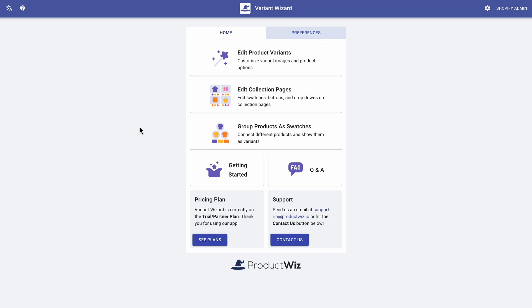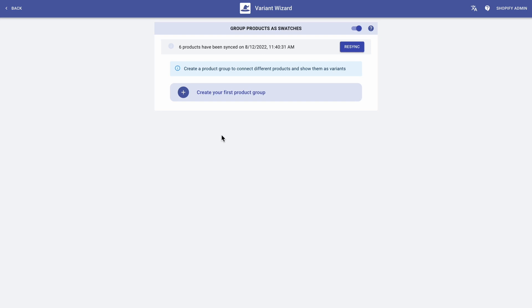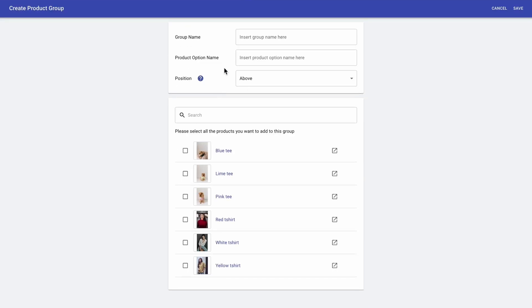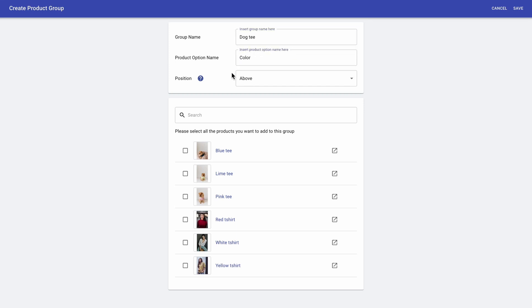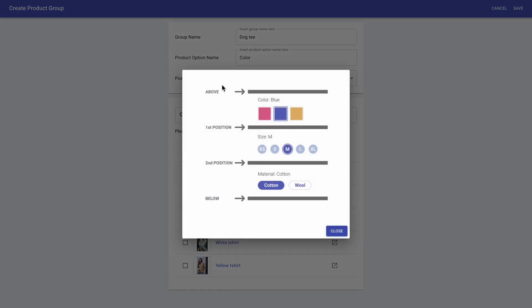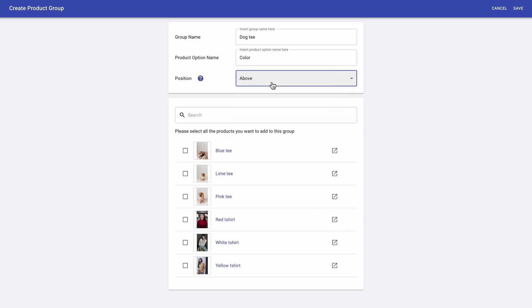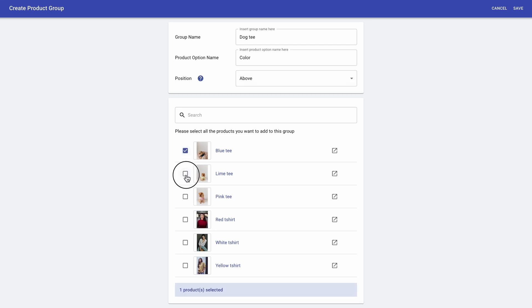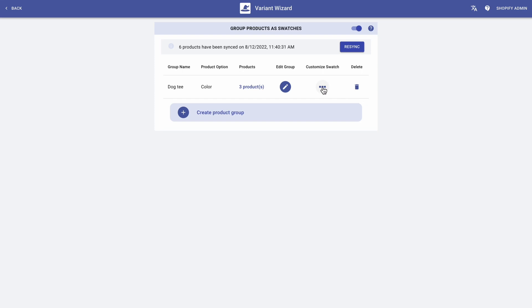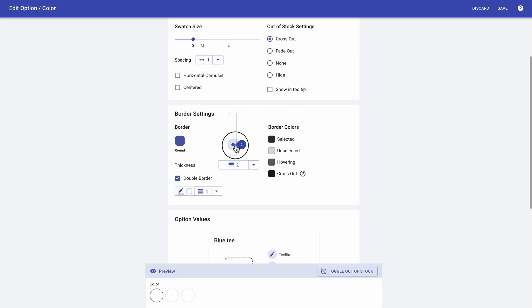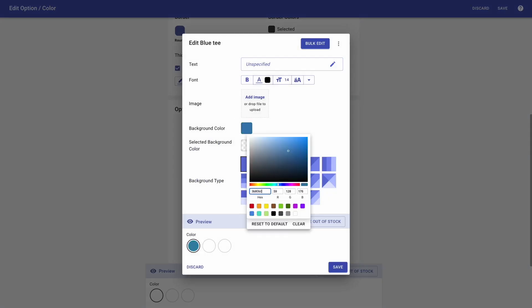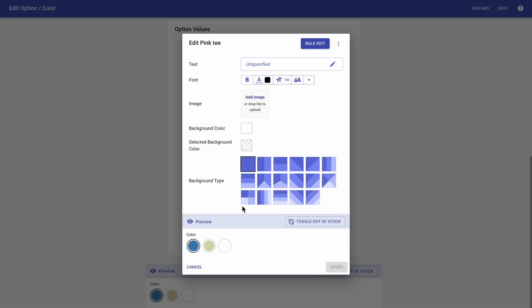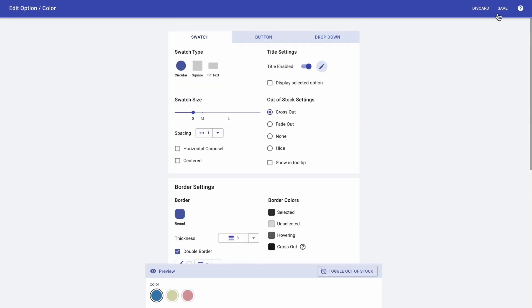Now I'll show you how to connect different products as swatches. So the first thing I want to do is to click on group products as swatches, followed by create your first product group. Here I'm just going to insert the group name and the product option name. I want them to be shown above everything else, so I'm going to keep above selected, and then I'm selecting the products I want to add to this group, followed by save. And now that my group is created, I'm going to customize the swatches. And I'm clicking save.